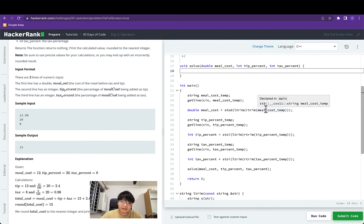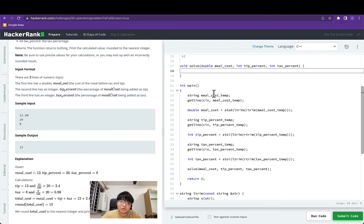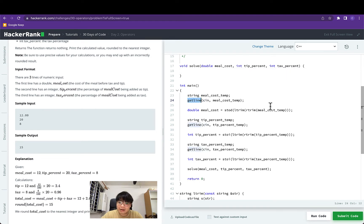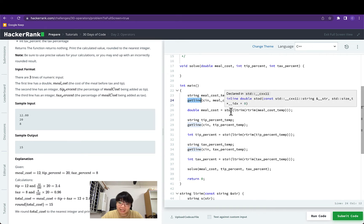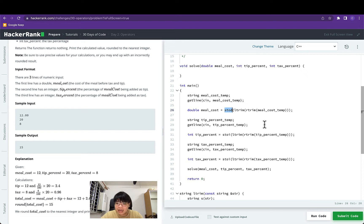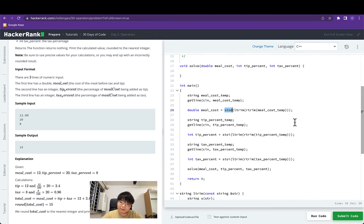In the previous challenge we learned how we can read in integers and doubles with two methods. The first method is to use a temporary string variable and use that to store the line from cin using the getline function, and once done we convert that to a double or integer with stod or stoi. The second method is using cin directly and reading the result directly into your integer or double variable.